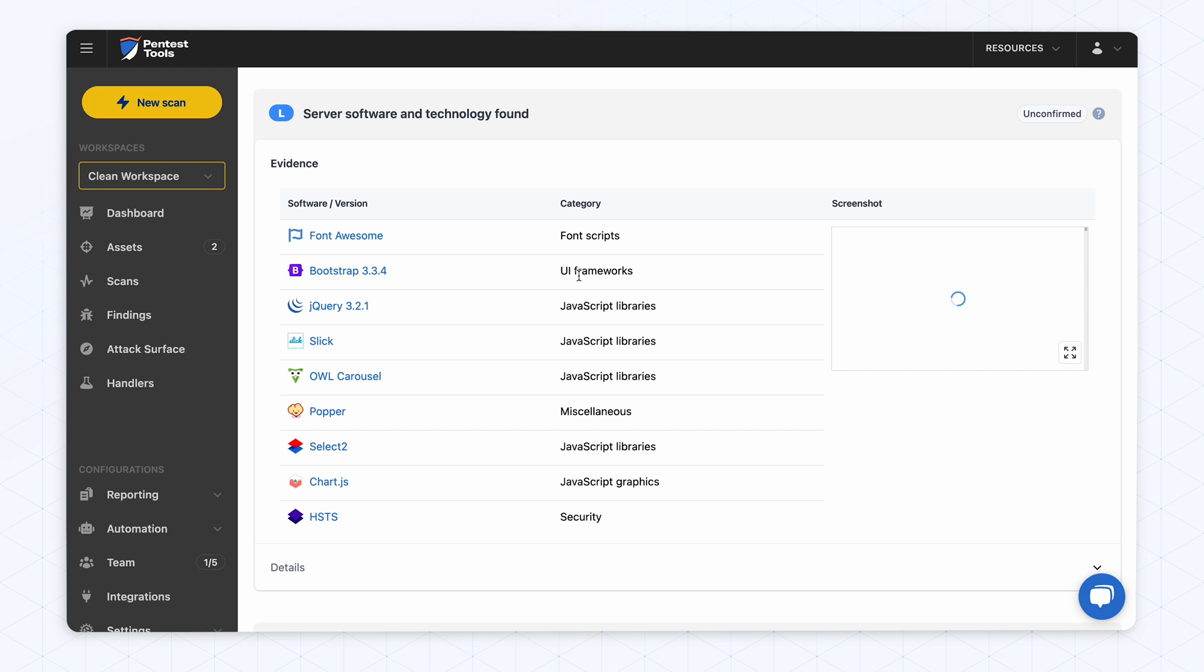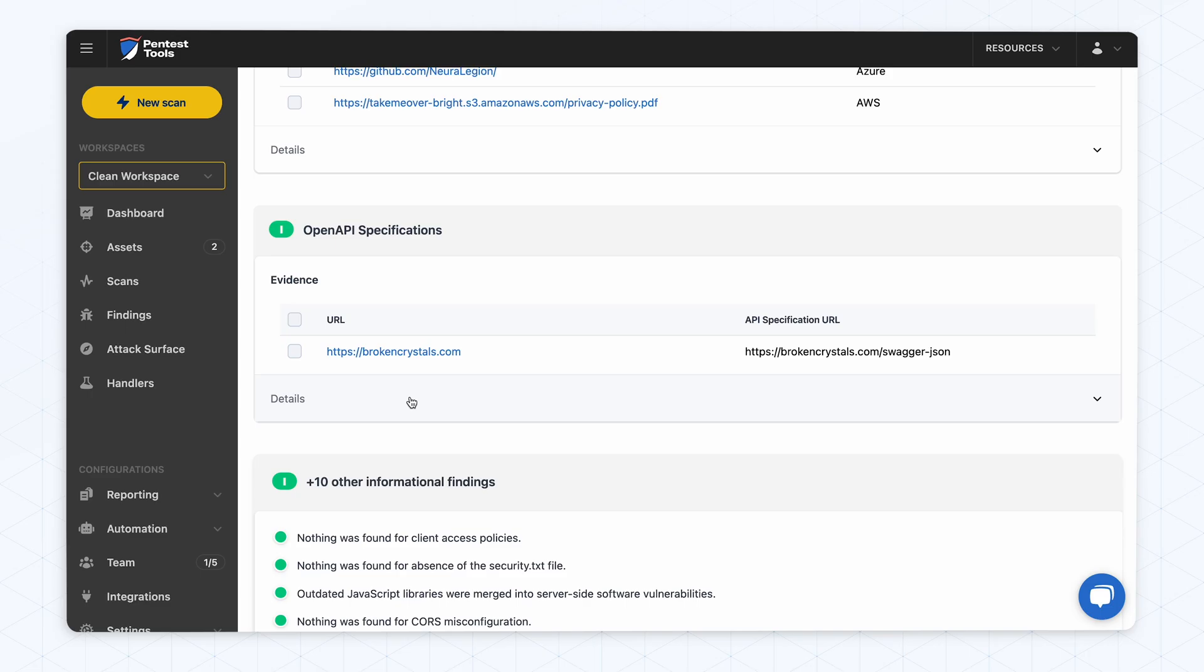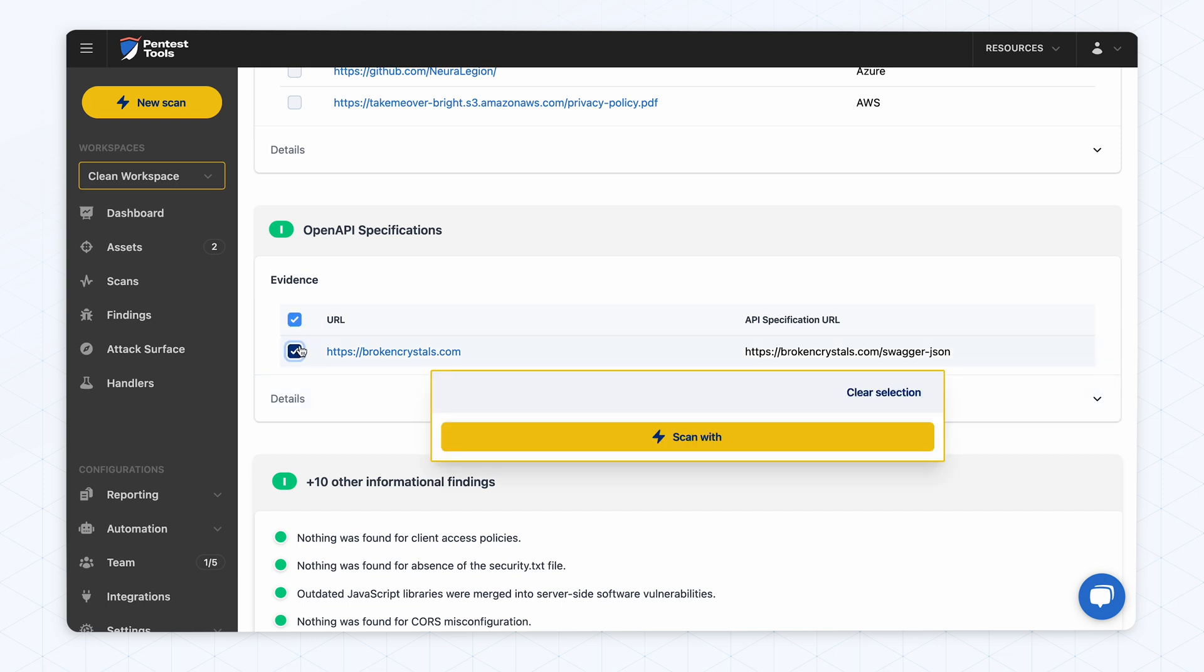The first step of the scan is the fingerprinting, which we recently enhanced by integrating Nuclei to help us generate better results. We also plan on using other templates from Nuclei in the future. If the scanner detects an open API specification, we recommend starting the API vulnerability scanner. To skip this extra step, we'll integrate automatic API scanning.